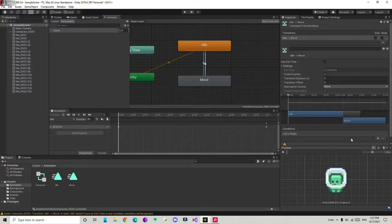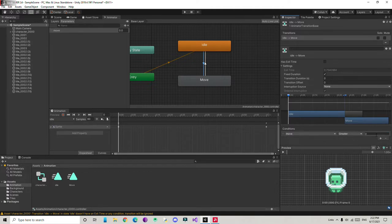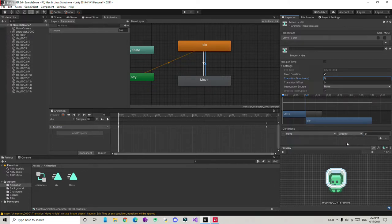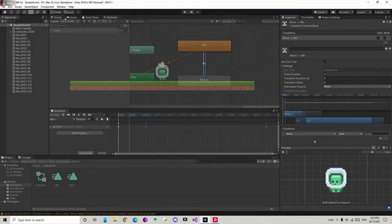Select the idle-to-move transition, add a condition using the 'move' parameter, and set it so the transition fires when 'move' is greater than 0. For the move-to-idle transition, set exit time to 0 and transition duration to 0, add a condition, and this time set it so 'move' is less than a very small number close to 0.